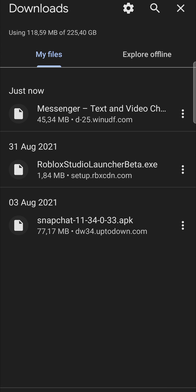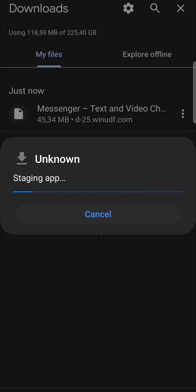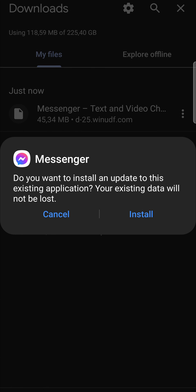So the file has downloaded. I can tap on Messenger and it says do you want to install an update to this existing application because I have it on my phone already. But all you would need to do is tap on install and that will go ahead and install the Messenger app on your phone and you'll see the icon on your homepage and then you can begin using Messenger.